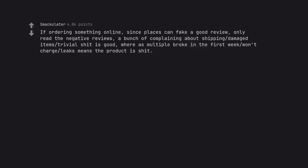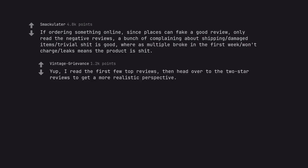If ordering something online, since places can fake a good review, only read the negative reviews. A bunch of complaining about shipping damaged items trivial shit is good, whereas multiple broke in the first week won't charge leaks means the product is shit. Yup, I read the first few top reviews, then head over to the two-star reviews to get a more realistic perspective.